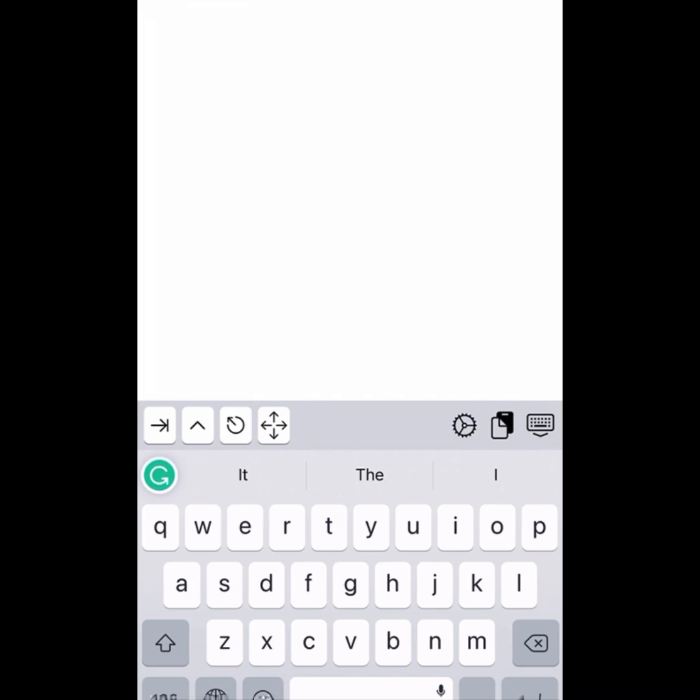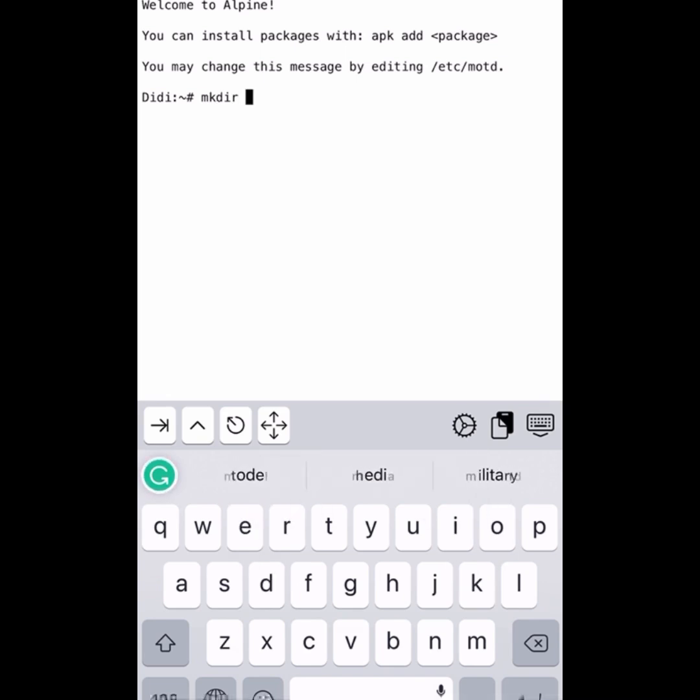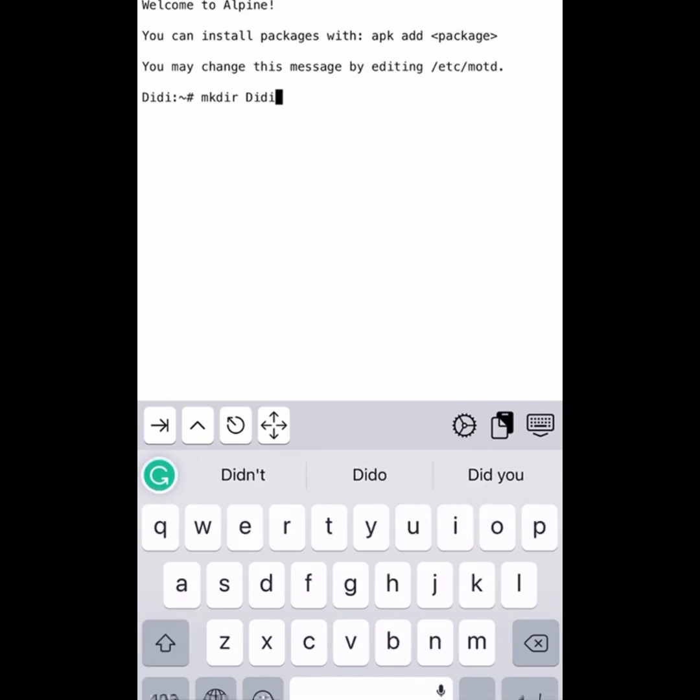This is just how it's going to be like. So you just create your directory, anything you want to create. Let me use mkdir Didi, then cd to it.